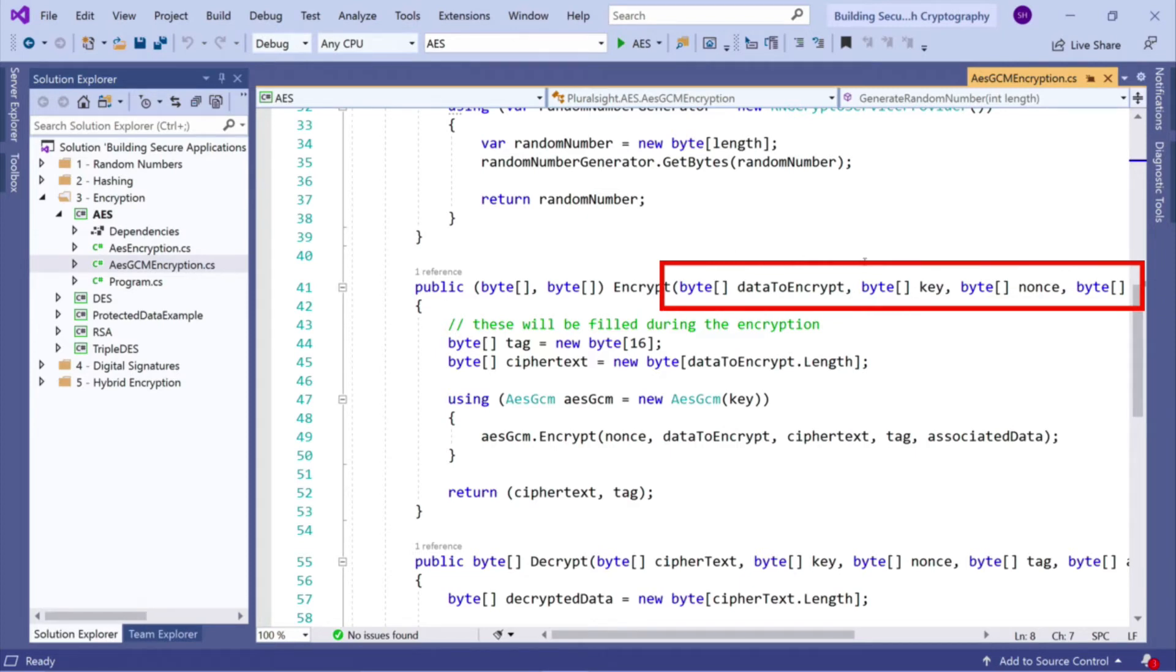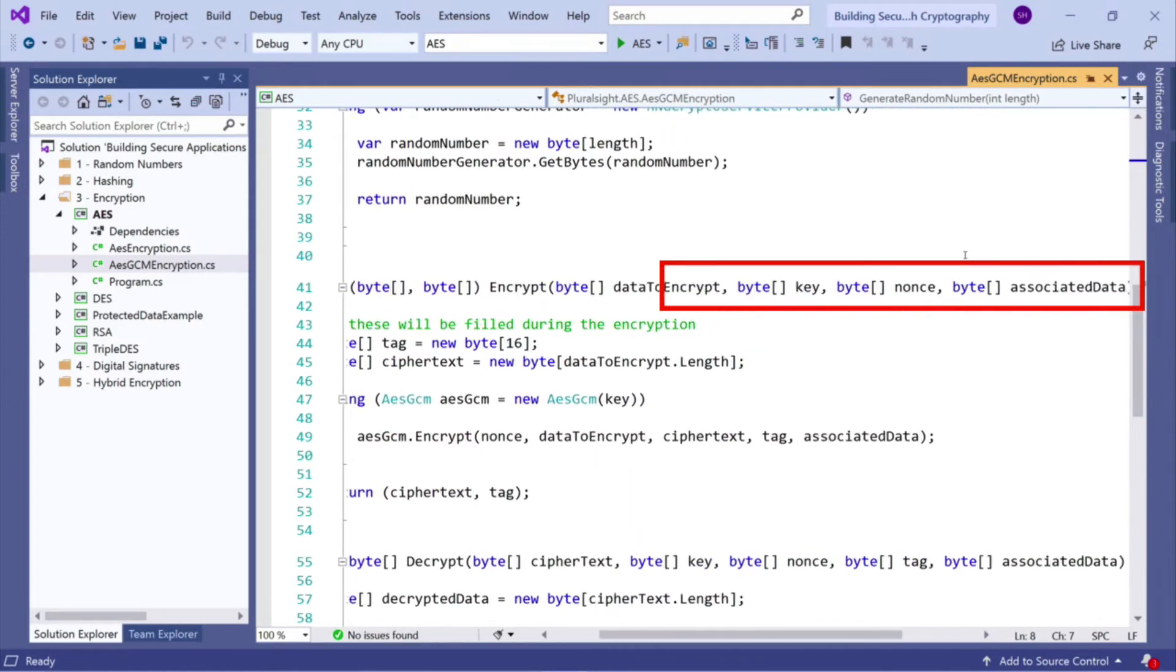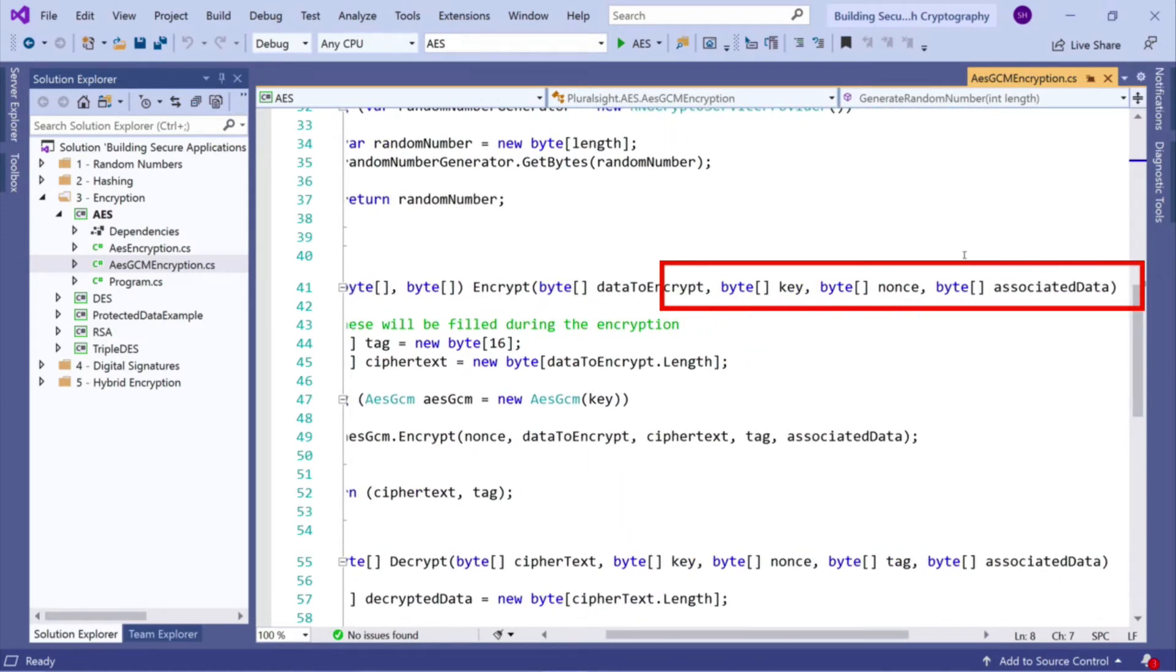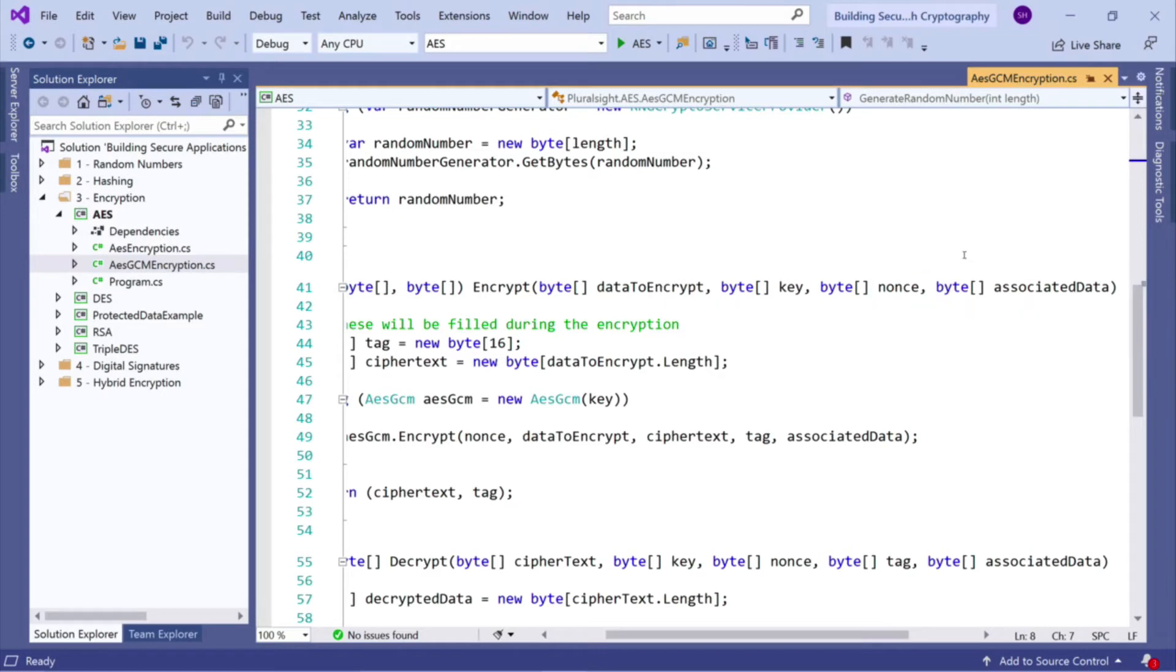We take a key, 32 bytes in this case. We have a byte array of our nonce, which is conceptually similar to the initialization vector, except this time it's 12 bytes. And then we have a byte array, which is our associated data. Now, the best way to think of it is just some arbitrary metadata that you can pass in along with your encryption method.